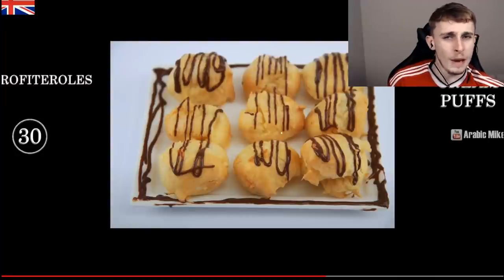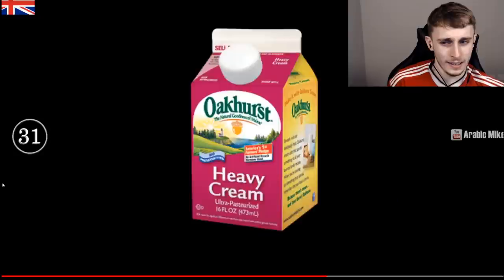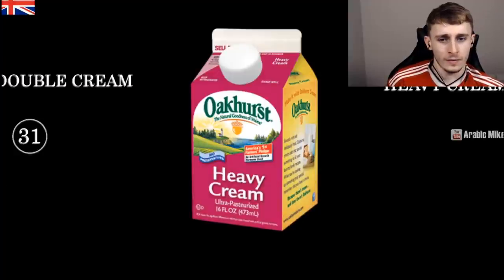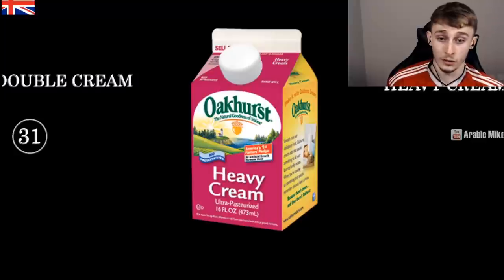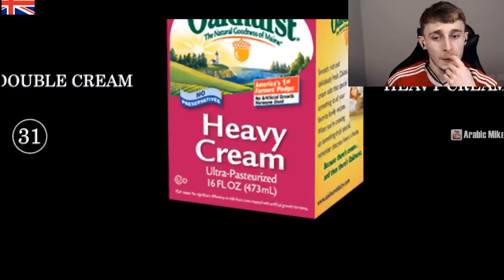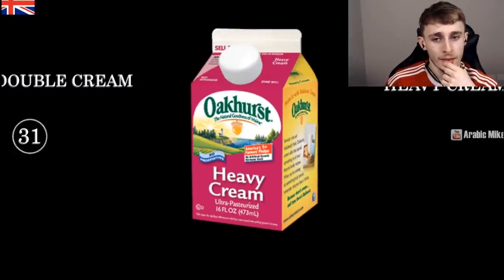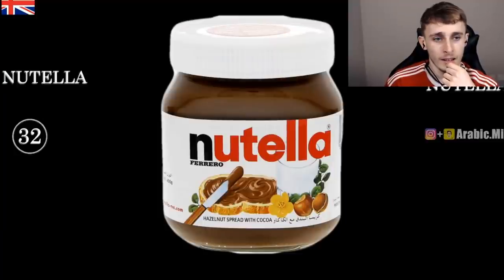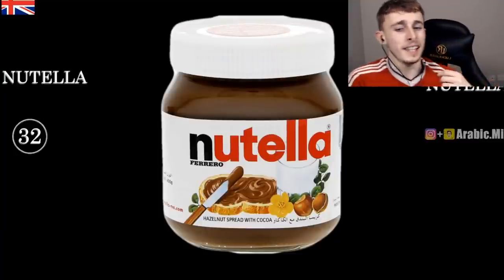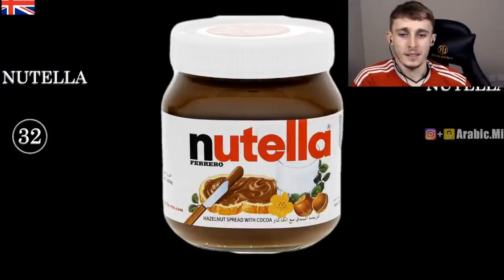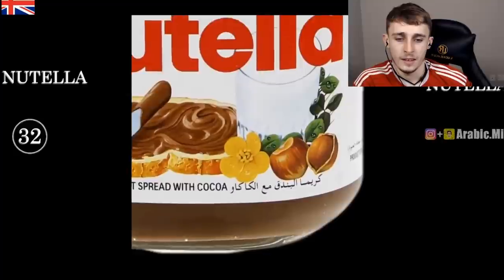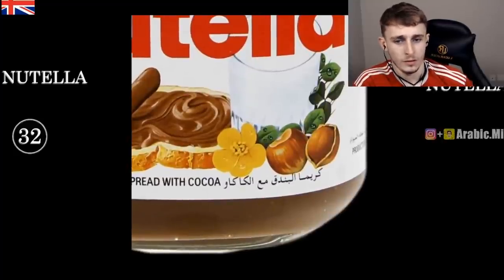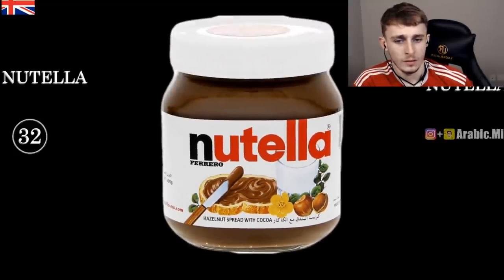Would people in the US even know what profiteroles are? Heavy cream — we'd call that double cream. You would never see a label saying 'heavy cream' in England. The volume in fluid ounces is definitely an incredibly American label. Then Nutella — they say 'Nutella,' we say 'Nutella.' So it's 'Nu' versus 'Na.' Interestingly the label on this one is actually in Arabic.